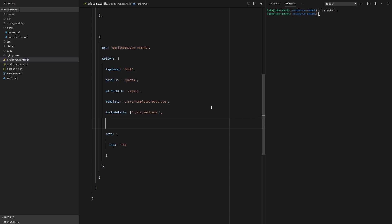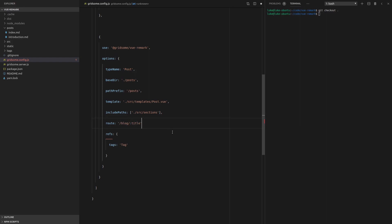One thing that we can do is we can just say, for example, route, and then we can put in our own route here. So maybe rather than having posts as the route, because that's what happens by default, we can set the route to something like blog. And then we can say slash and use anything inside the posts front matter. So for example, the title. And what that will do is that'll go into the blog and get the title and use that in the URL. So let's have a crack at that and see if it works.